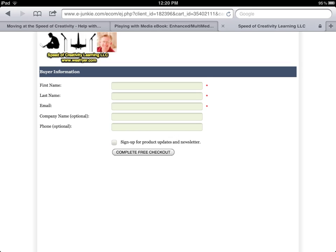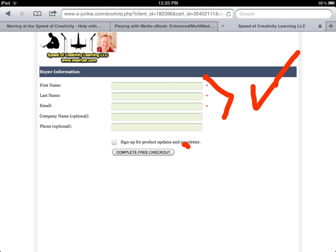In that case, you have an opportunity to put in your information, and it is important you do that because that's how I can keep in touch with you when I have new versions of the book come out so that you can download those. You're going to click the link that says Complete Free Checkout.